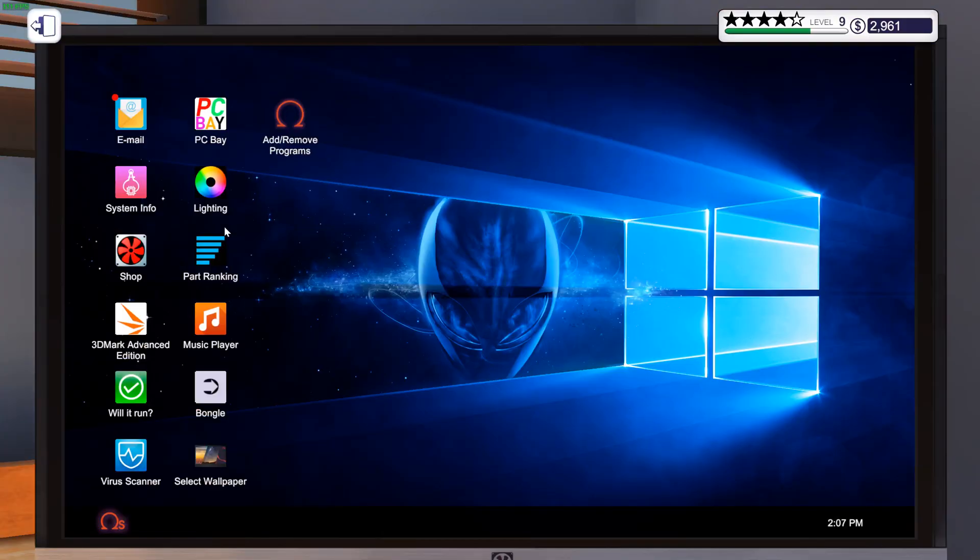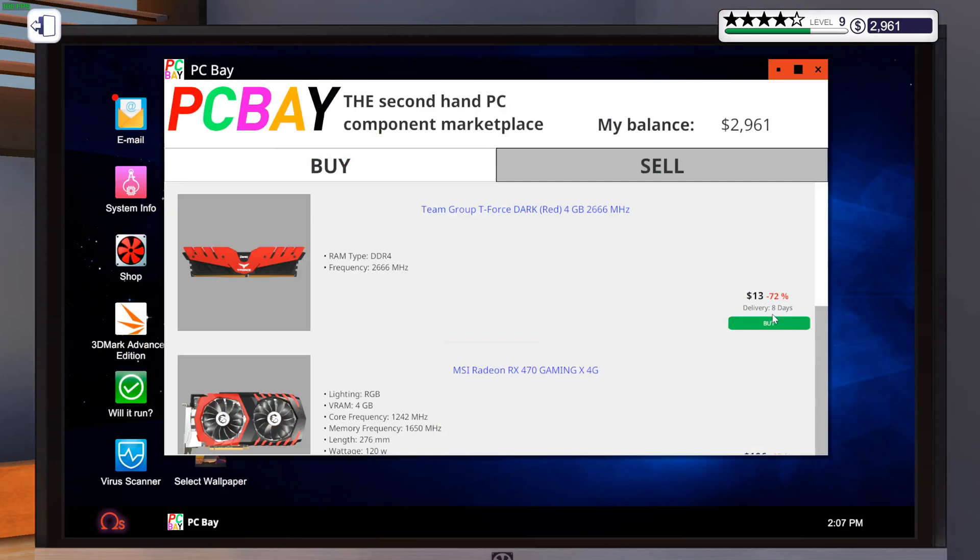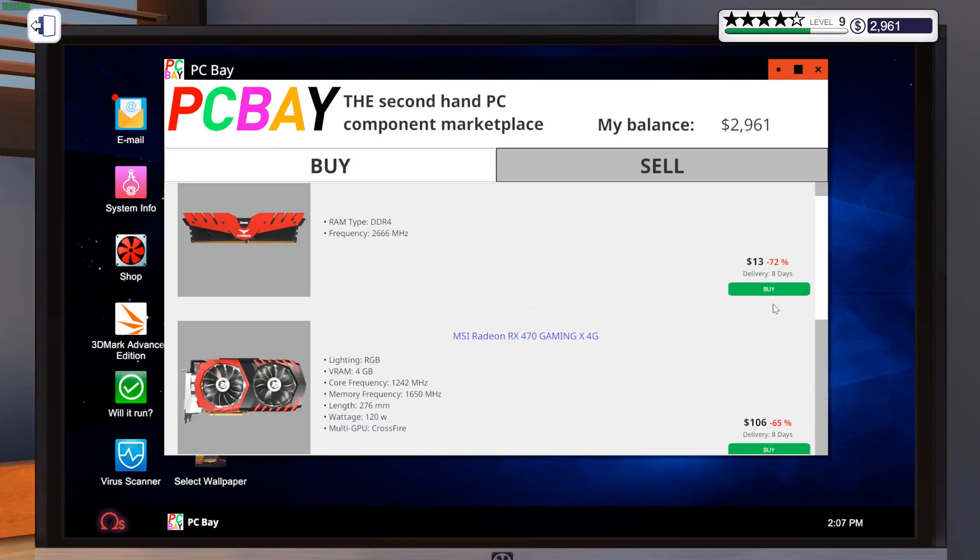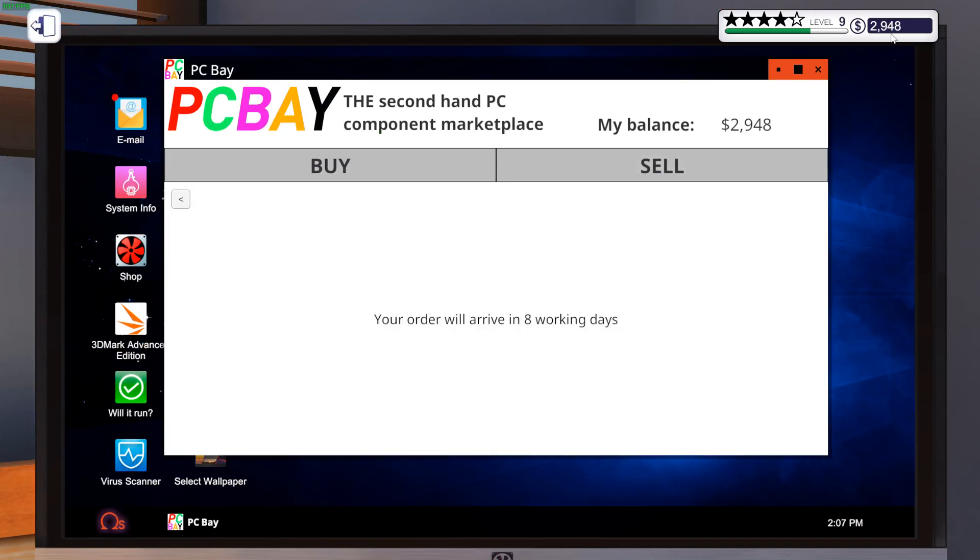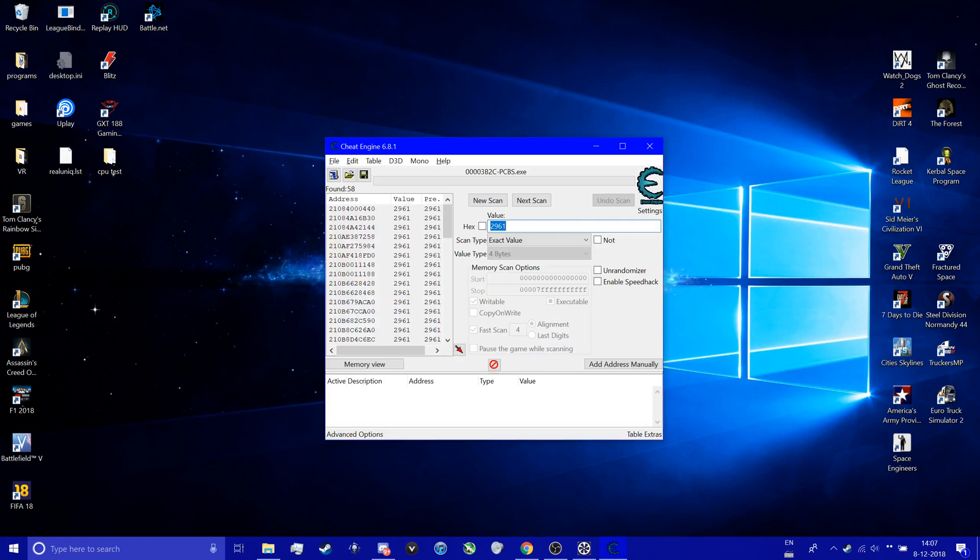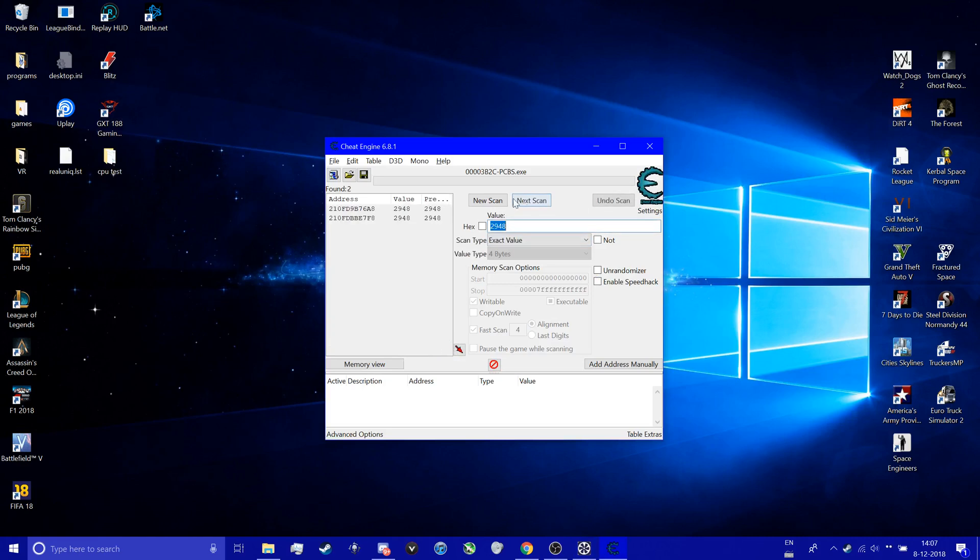So I'm going to quickly buy something here. Voila. 2,948. We're going to scan for 2,948, next scan.